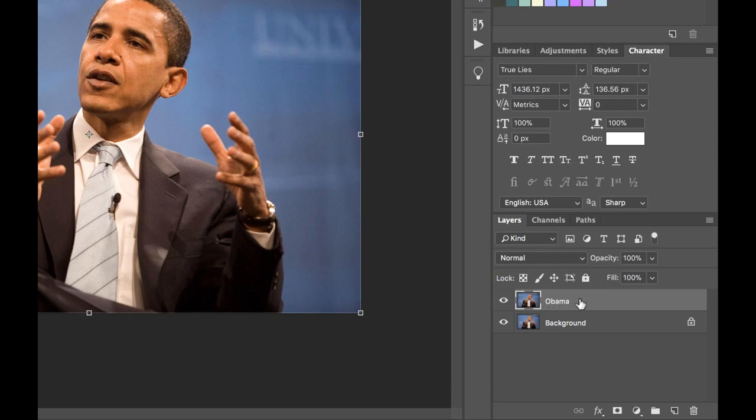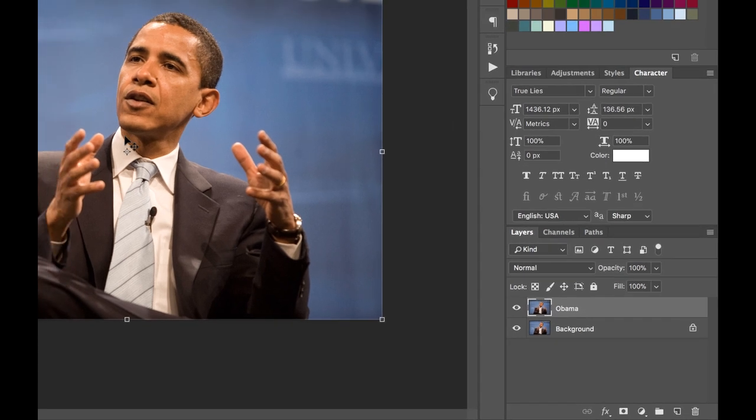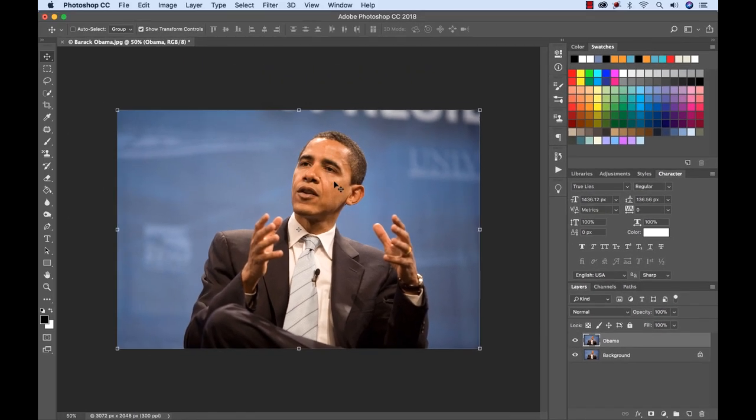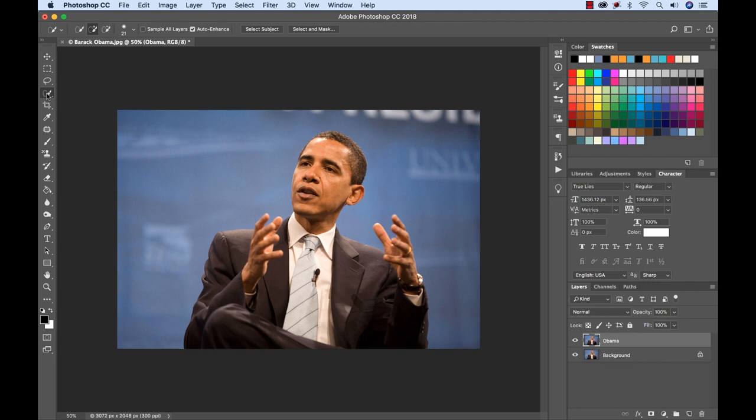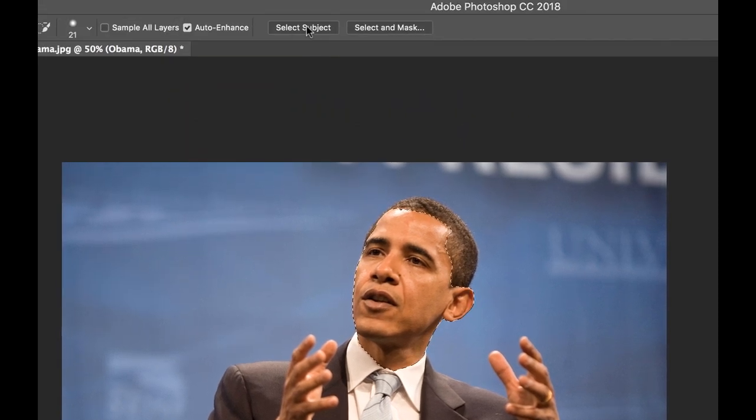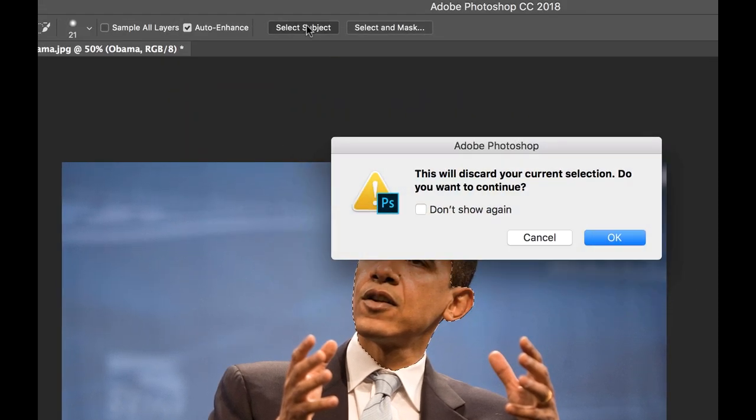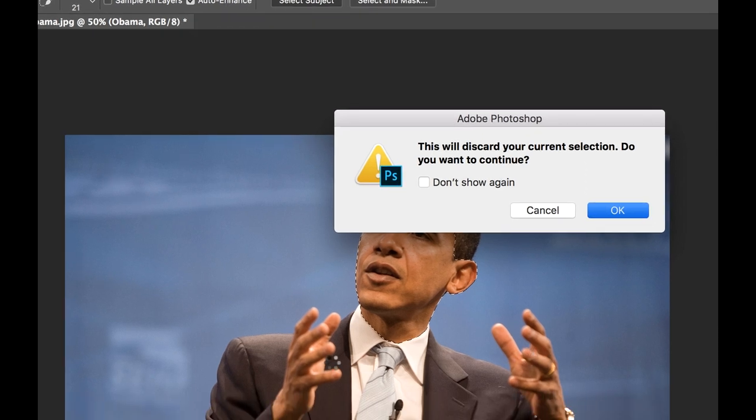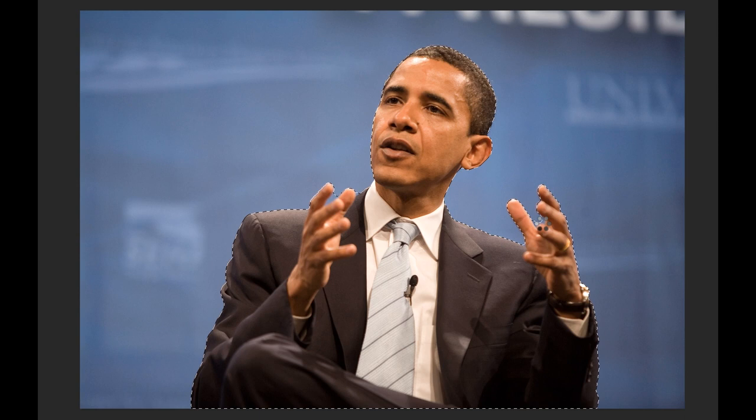With my Obama layer selected I want to isolate just Obama here and cut out the background. So to do that I'm going to go over here to the quick selection tool and I could go through and just start to select like this but if you look up here there's a select subject button. So if I click this it's going to say it will discard my current selection. That's perfectly fine. I'm going to click OK and then it should process and automatically select my subject here. This is kind of a tip. So look at that it's already a pretty good selection too. So the lesson here is work smart not hard.